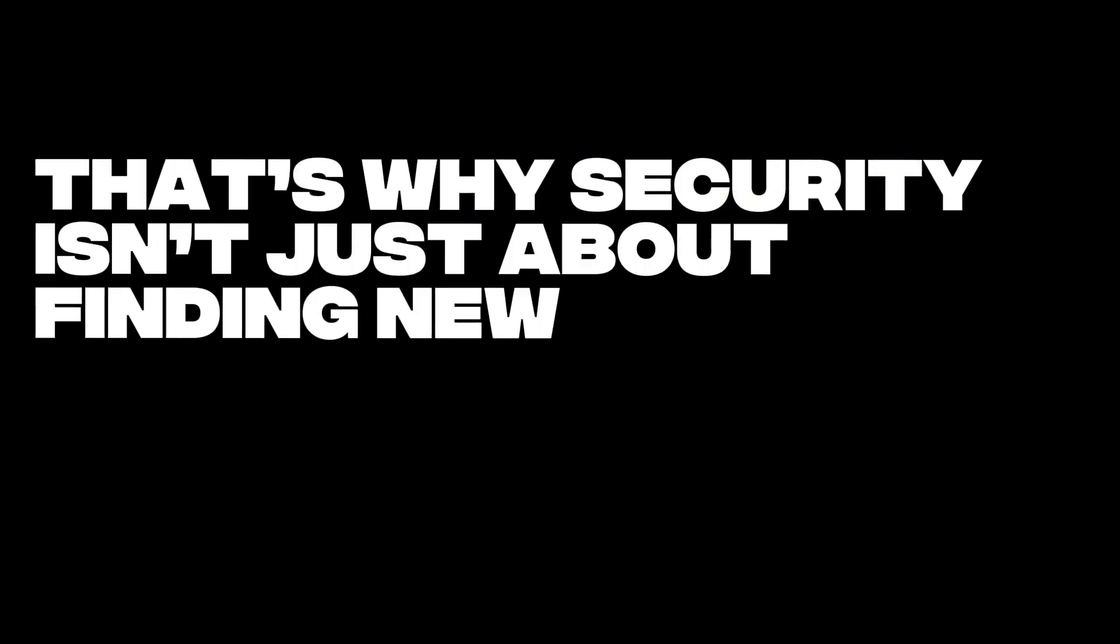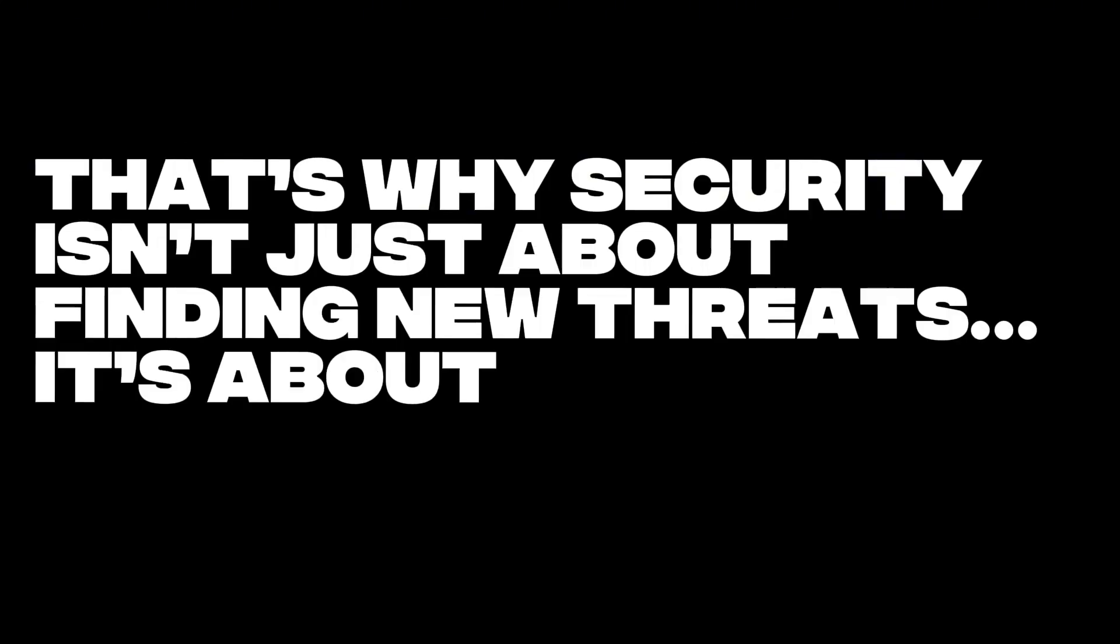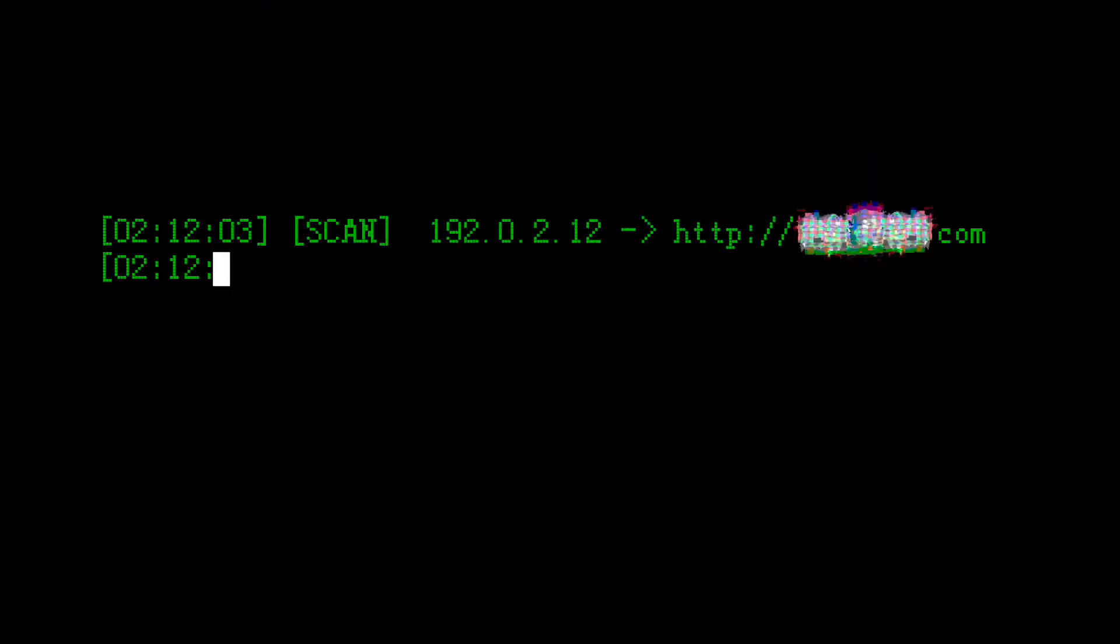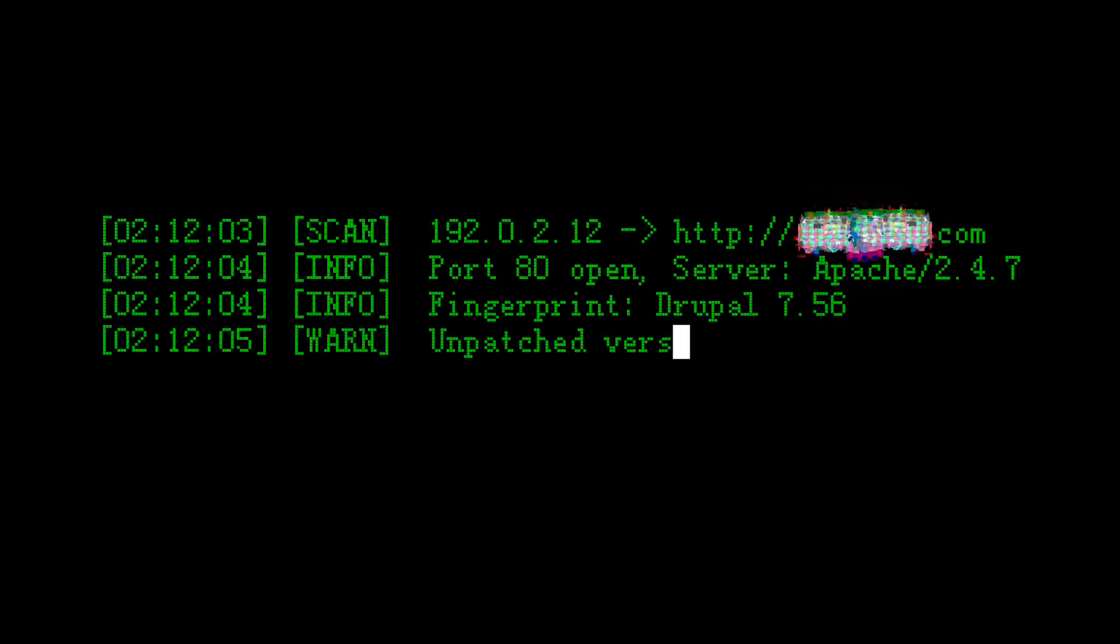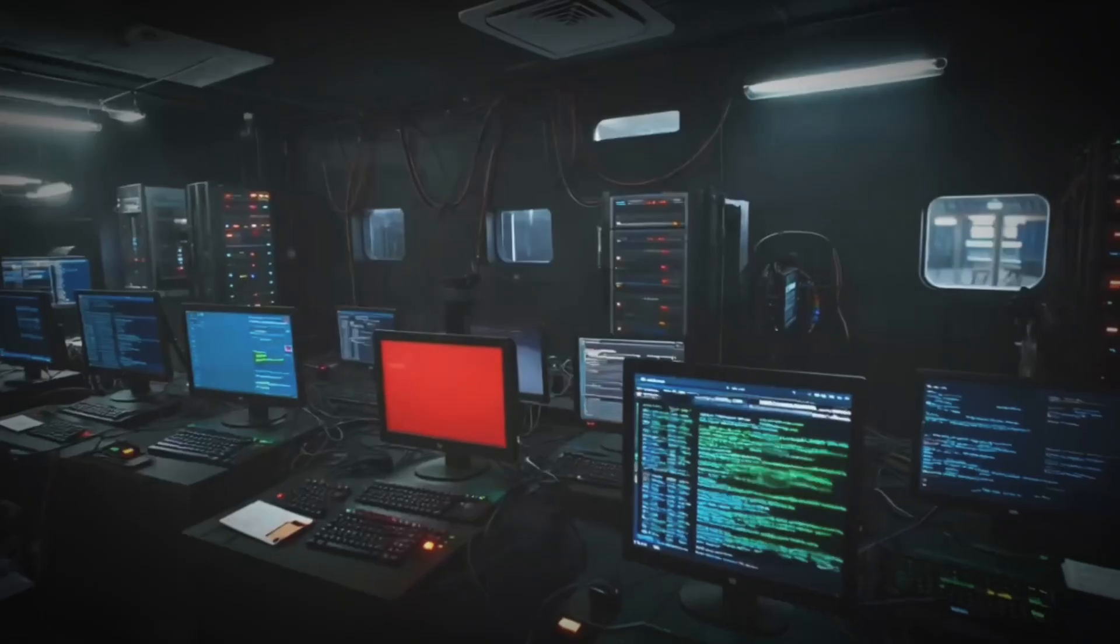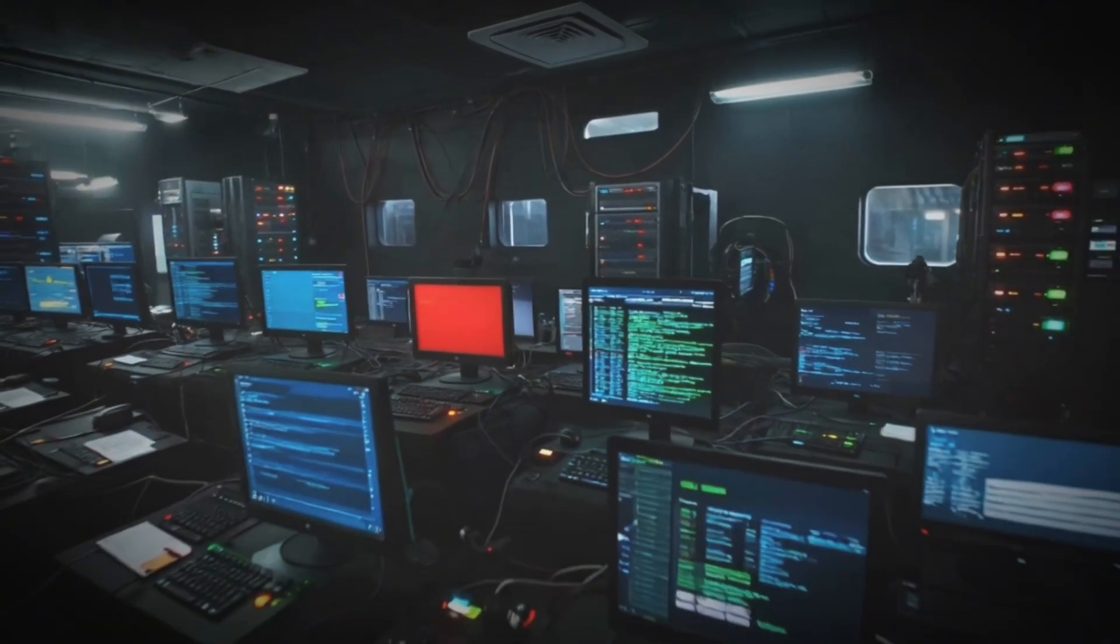That's why security isn't just about finding new threats. It's about remembering the old ones. Even now in 2025, attackers still include Drupalgeddon 2 in their automated scanning tools. Because somewhere out there, a Drupal 7 site is still online.